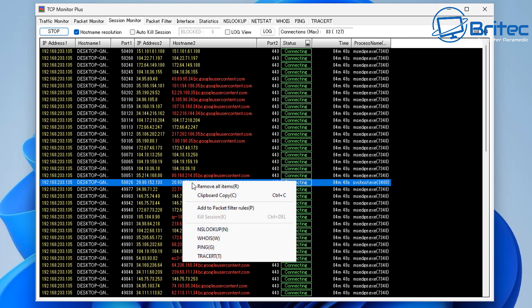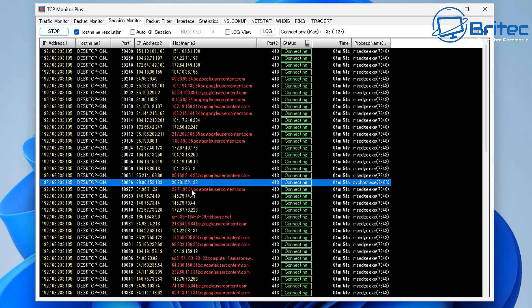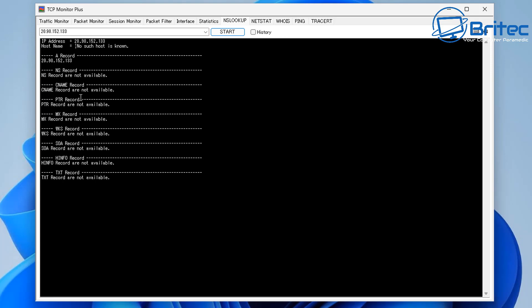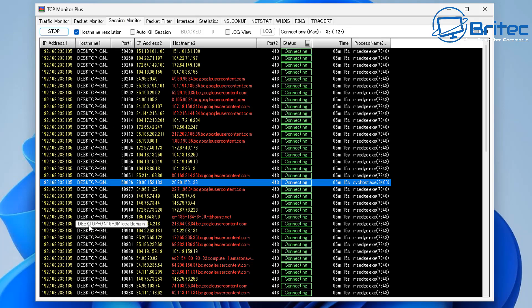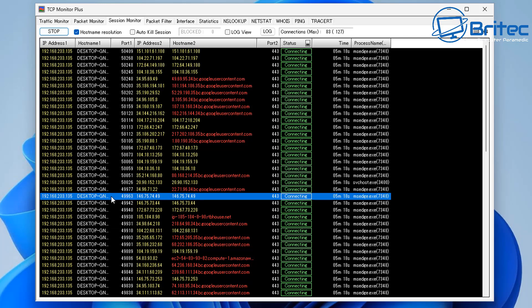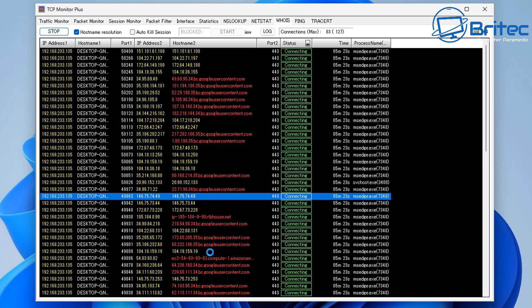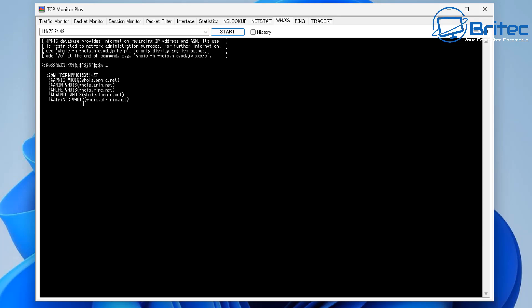If you have a malicious application running, you can right-click on it, copy to clipboard, do an NS lookup, a WHOIS lookup, and other checks that will give you information about that connection. Some results will come back unavailable, but let's find one that gives us useful information — you can see the port it's connecting to, the IP address, and the hostname.